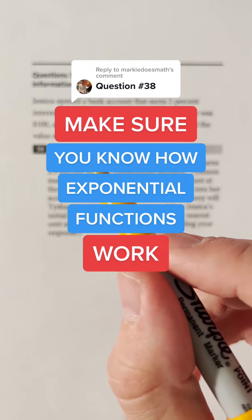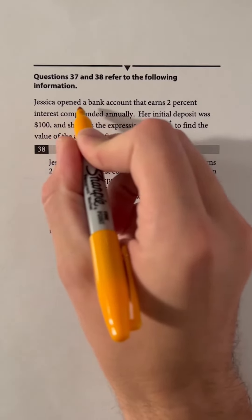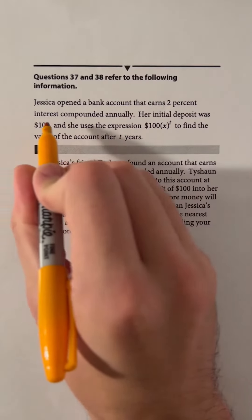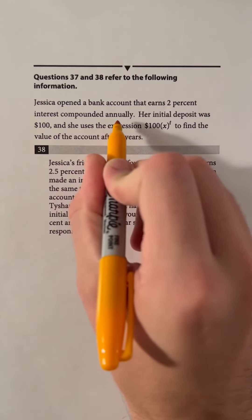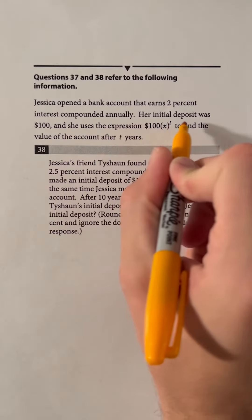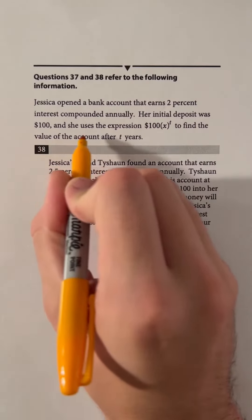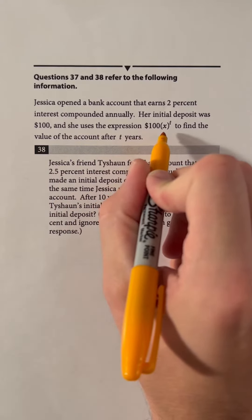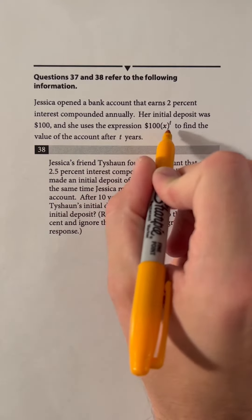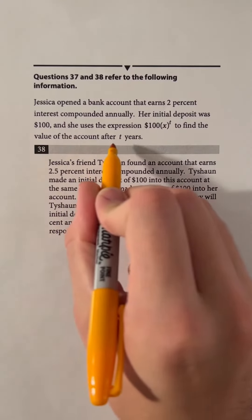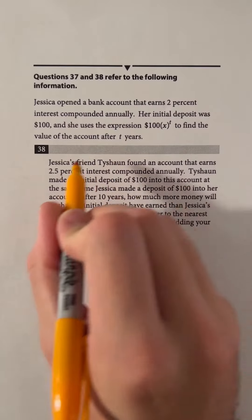Make sure you know how exponential functions work for this question. Jessica opened a bank account that earns 2% interest compounded annually. Her initial deposit was $100 and she uses the expression 100 dollars times x to the power of t to find the value of the account after t years.